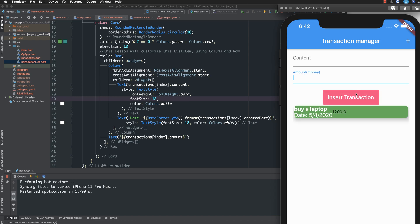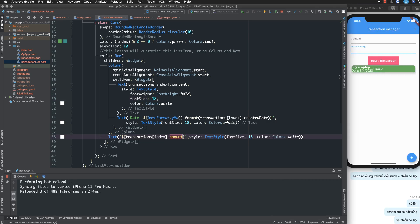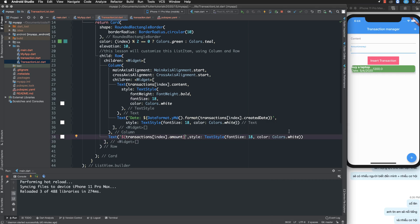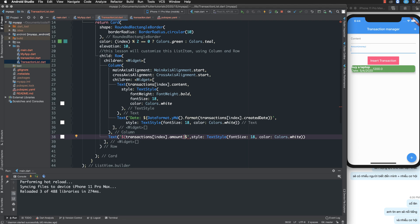We have two text widgets inside a column, and the price text is outside the column but still inside the row. So the column is nested inside the row.